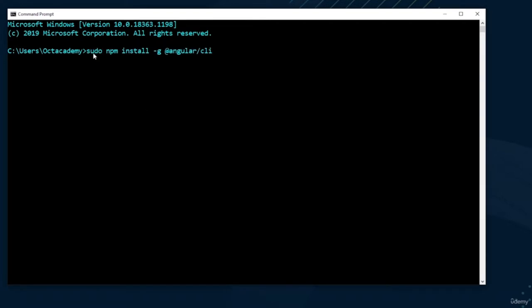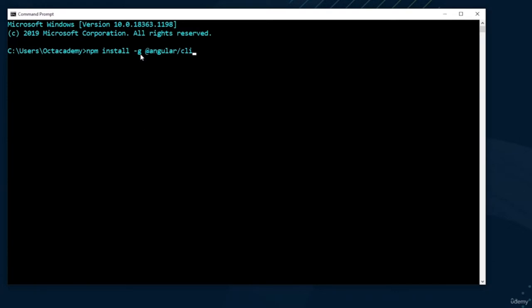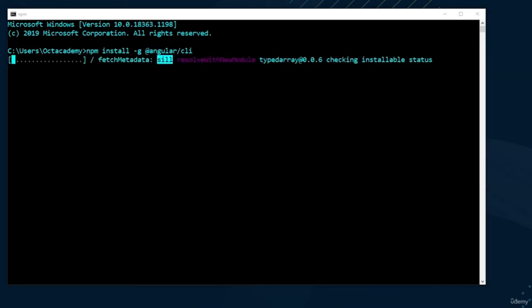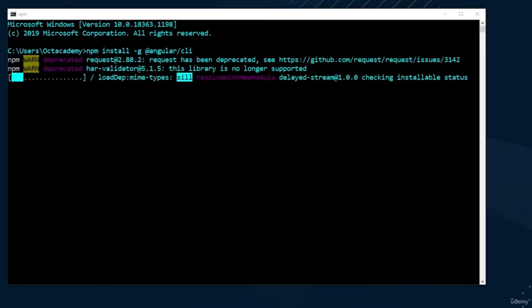If you are on a Mac, add 'sudo' at the beginning of the command, otherwise you'll get a permission error. PC users don't need to modify anything. Just run: npm install -g @angular/cli. This command will install Angular CLI globally on your computer so you can access it from anywhere. The -g flag stands for global, npm is the Node Package Manager, and this installs the Angular CLI.